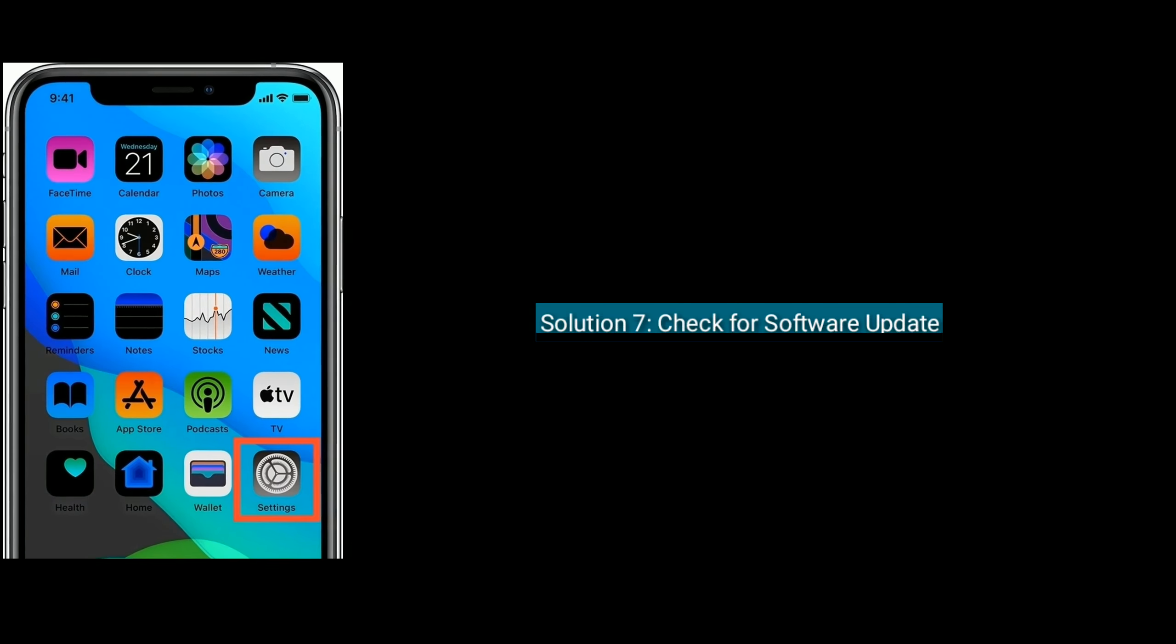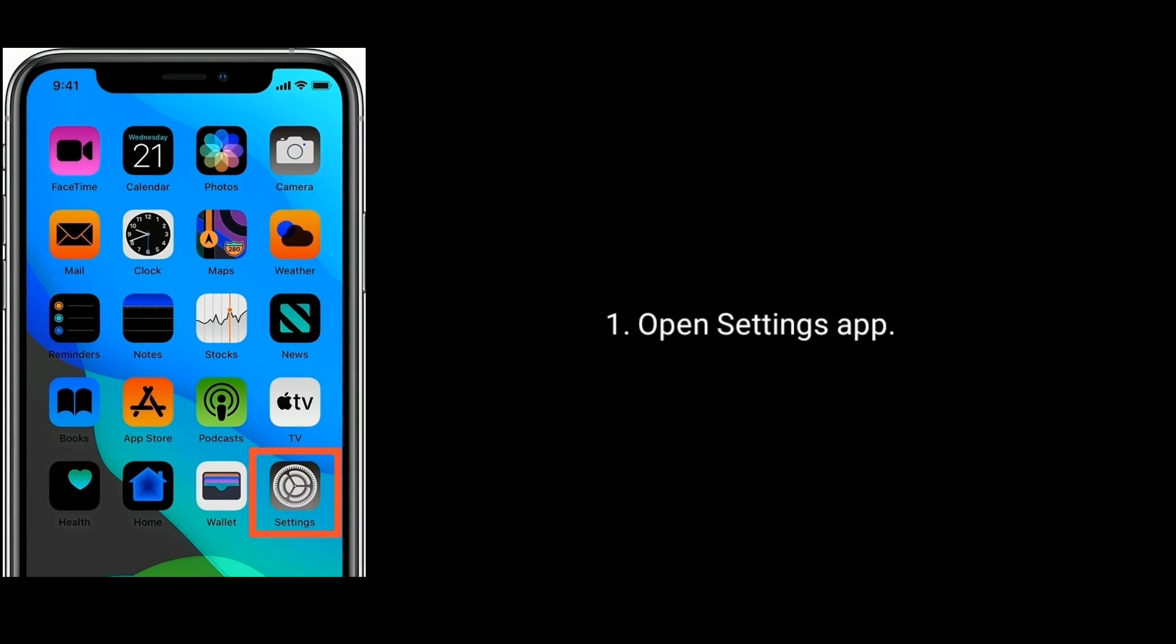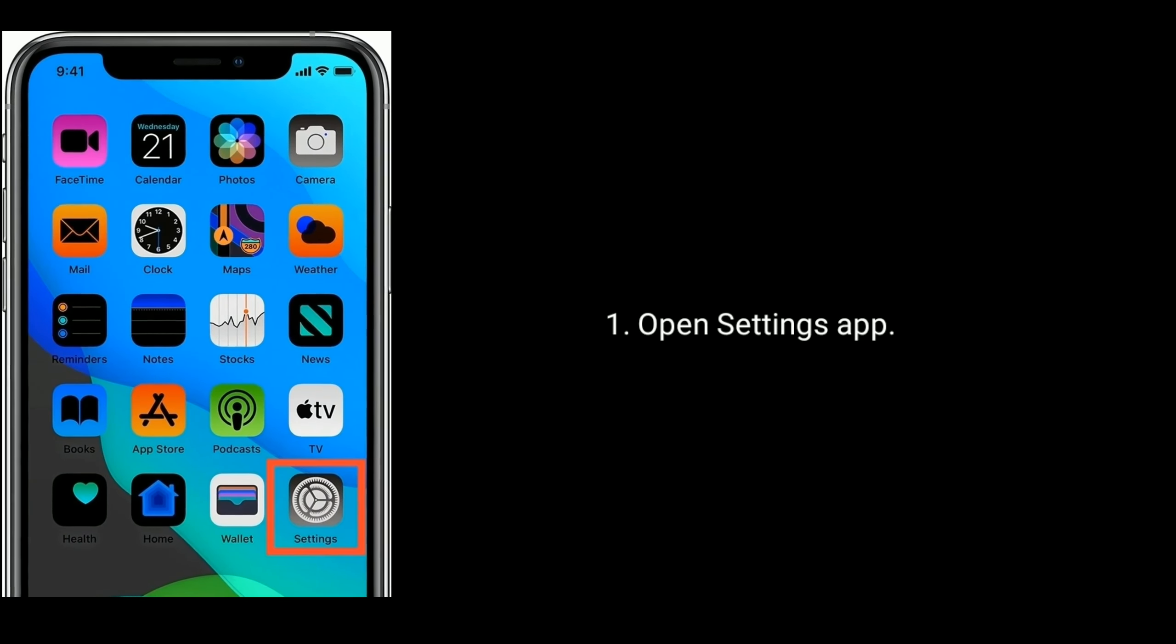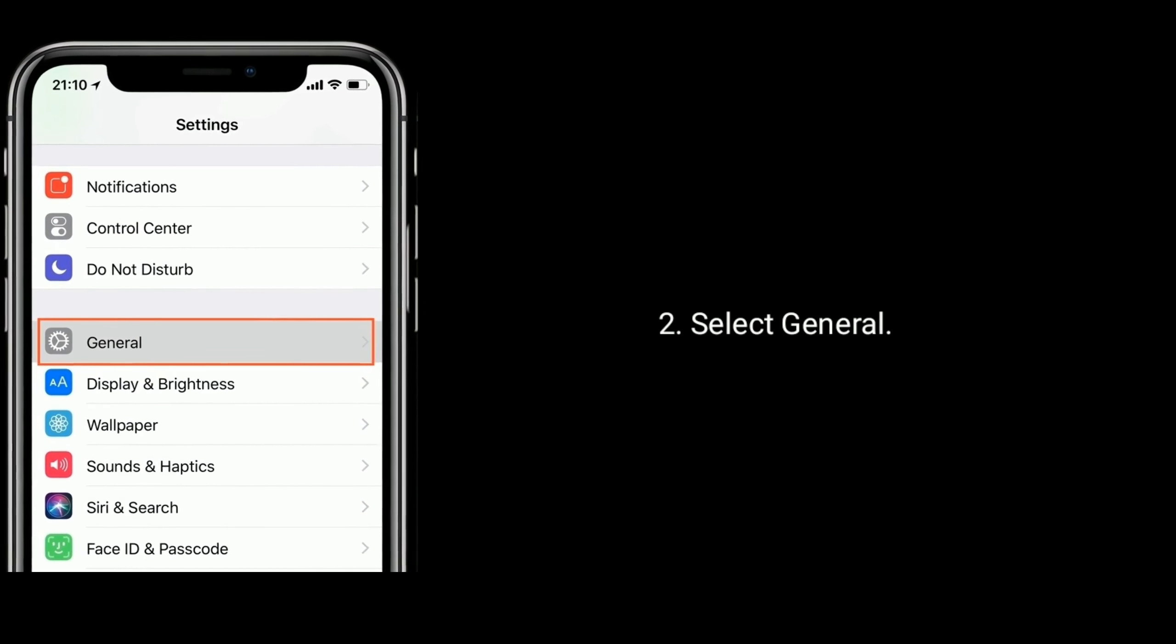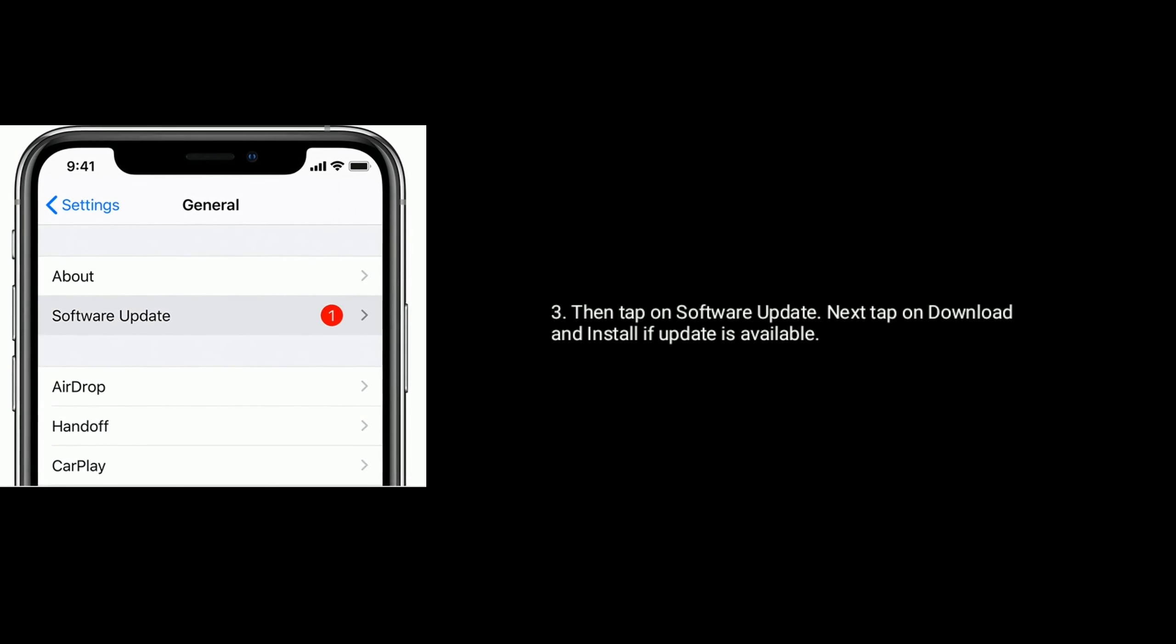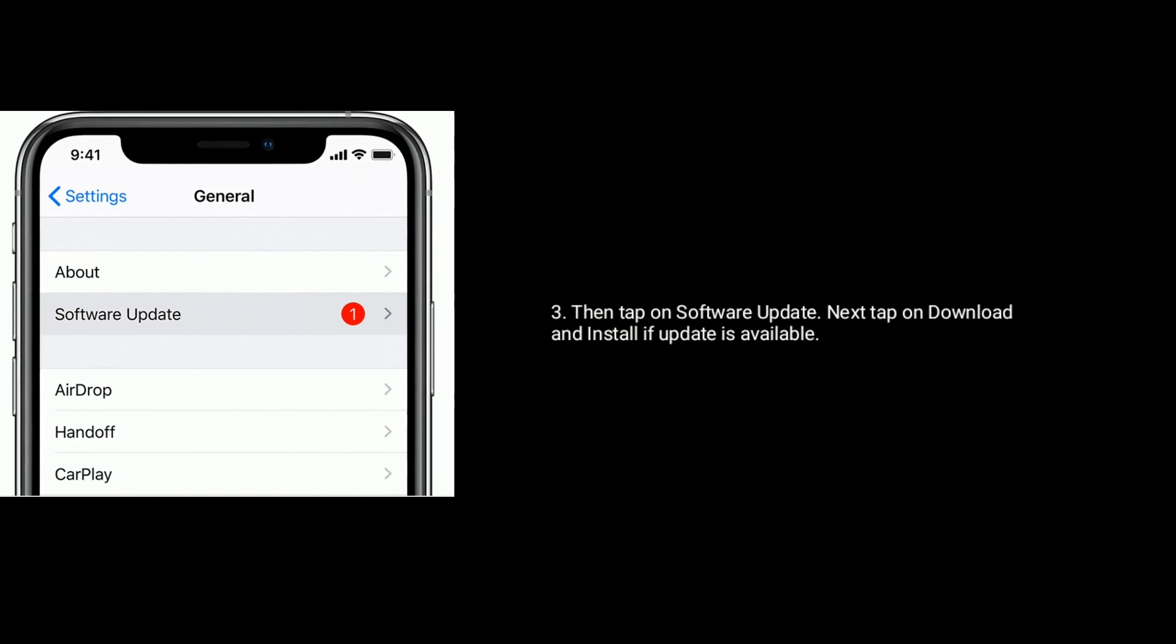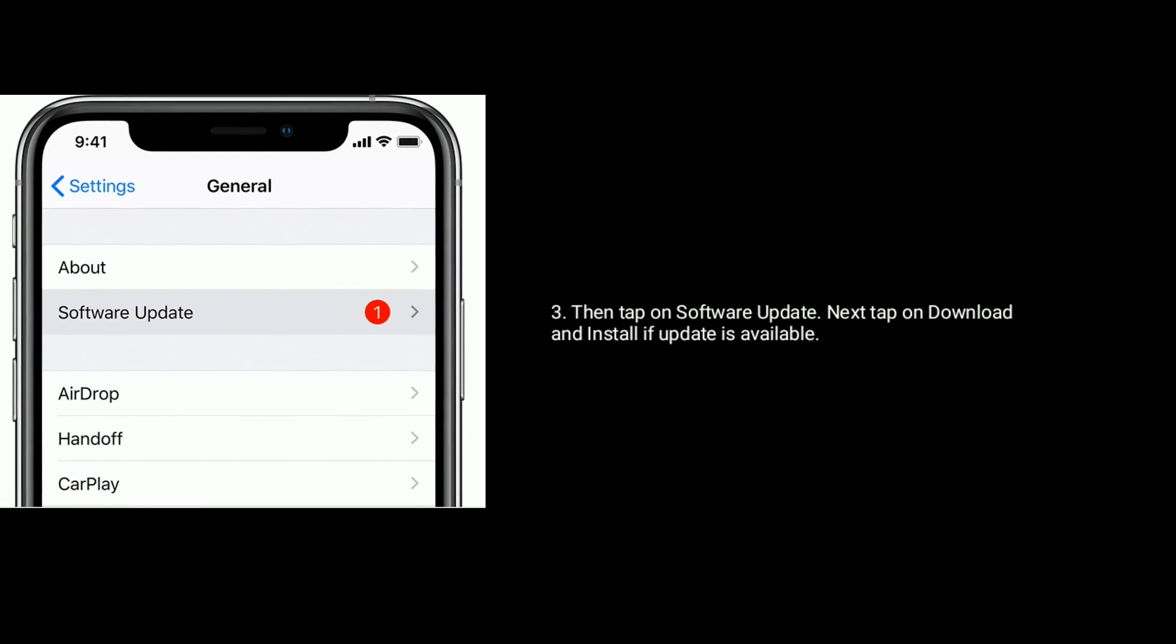Solution 7 is check for software update. First, connect your iPhone to stable Wi-Fi connection, then open Settings app. Select General option, then tap on Software Update. Next, tap on Download and Install if update is available. Thanks for watching. For more videos, subscribe to Apple Tech Page.